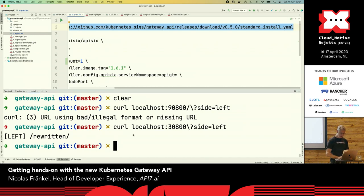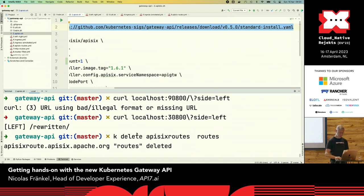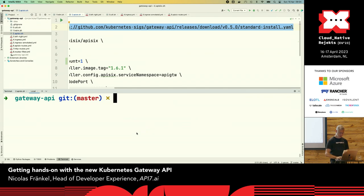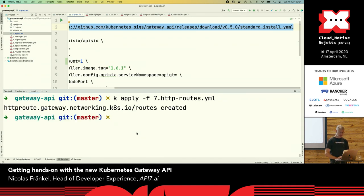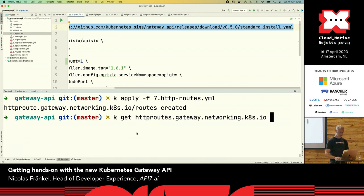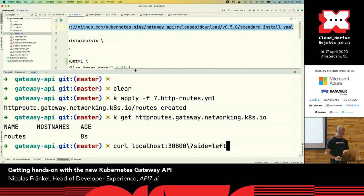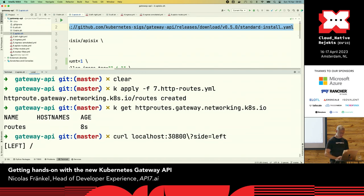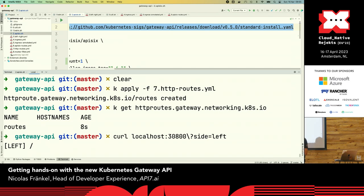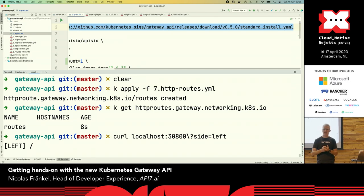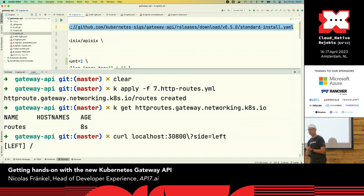So I can delete APISIX routes, I call them routes probably. And I can apply HTTP routes. And I was so stressed that I went too fast but it's fine. And get HTTP routes. And normally at this moment it should work. Yes, it works. Amazing. And this is the gateway API. So basically the idea of the gateway API is to remove any implementation-dependent configuration to just rely on abstraction. You have a question, you will save my life.